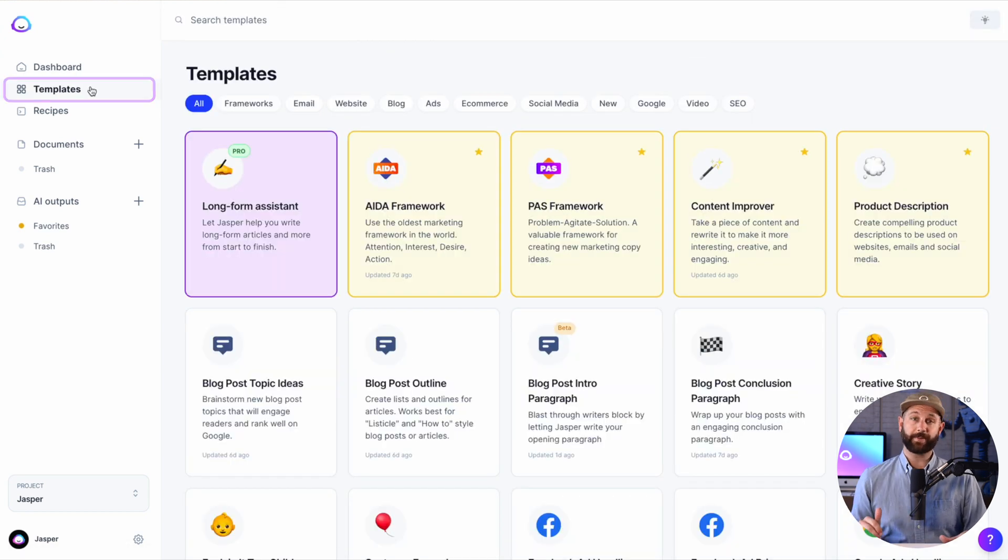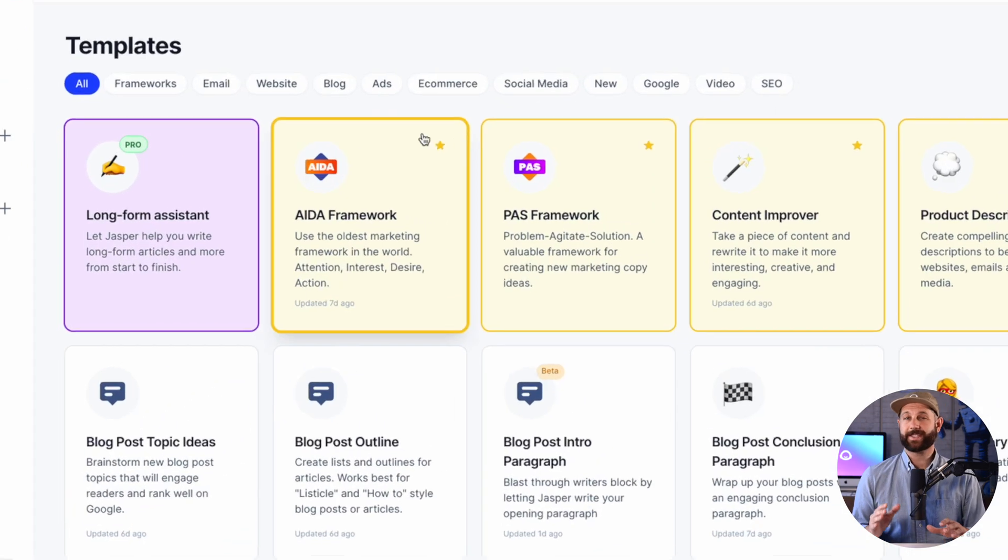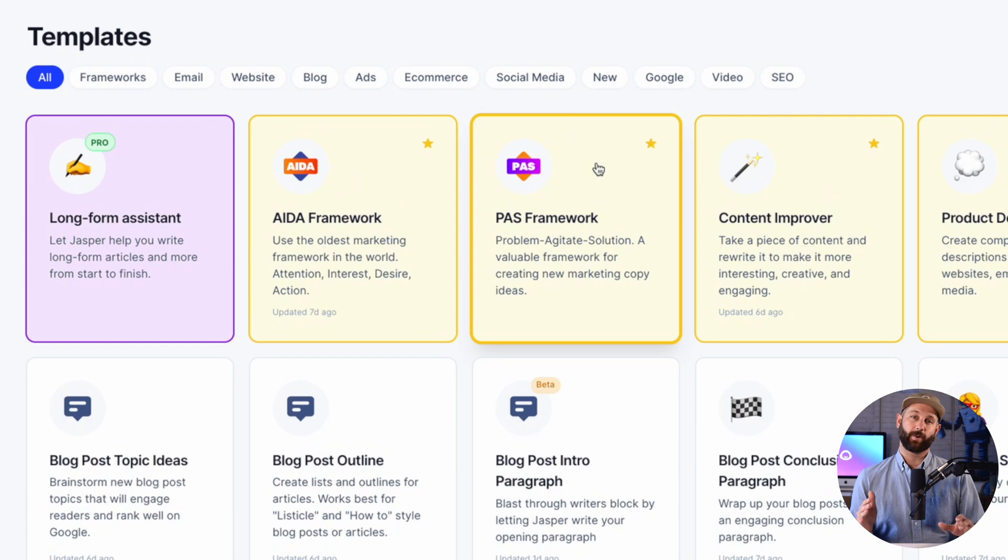First, click on templates. Here is the PAS framework template. This is one of my favorite ones to use on a day-to-day basis. It stands for problem, agitate, solution.